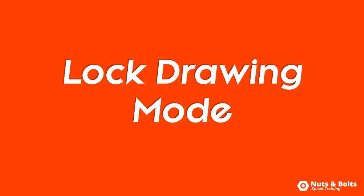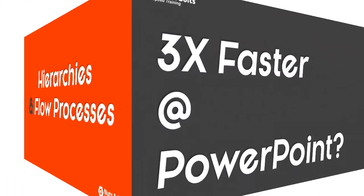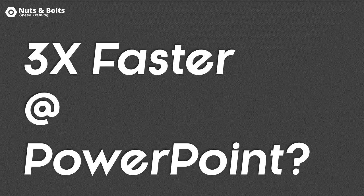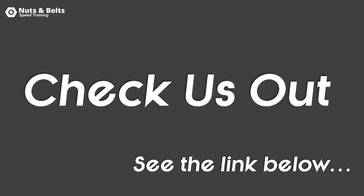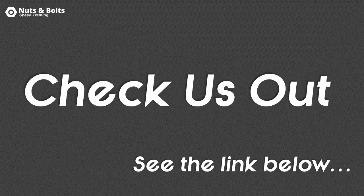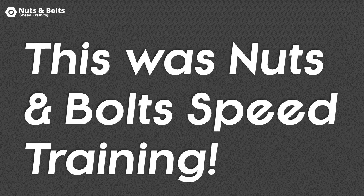Want to be three times faster at PowerPoint? Click the link below and check out our online workshop, which is packed full of strategies and techniques. This is Taylor from Nuts and Bolts Speed Training, and I'll see you at happy hour.